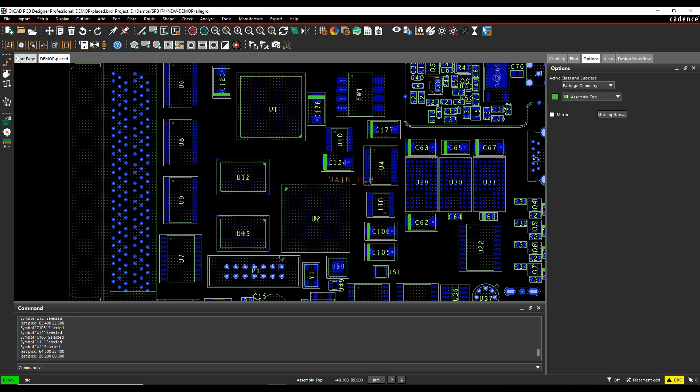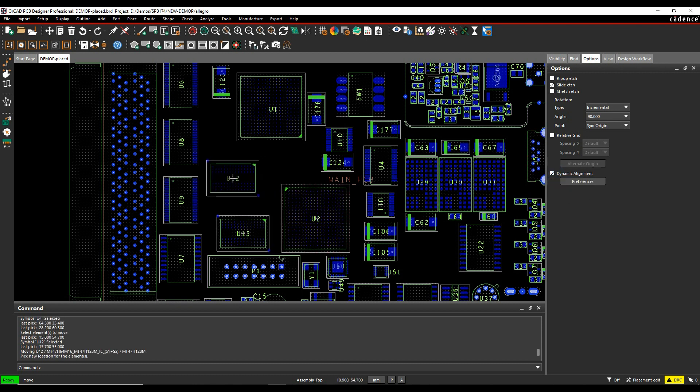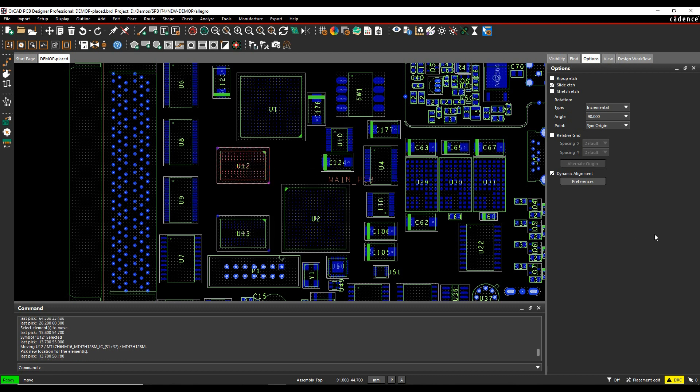I can also now use the move command, or placement edit command. I've got this dynamic alignment. So if we enable the dynamic alignment and I pick the IC, I'll get this kind of alignment bar that's going to show me centers and this is using the placement boundary shapes. So we'll just put that down.